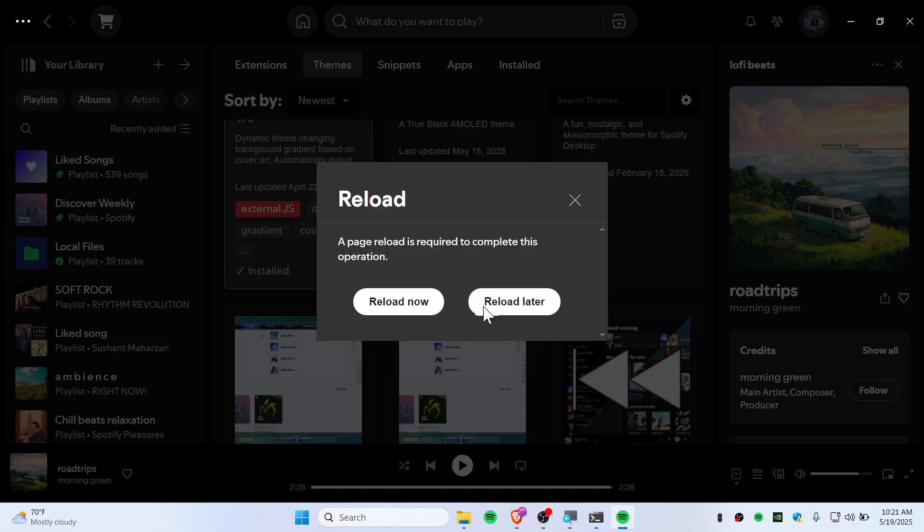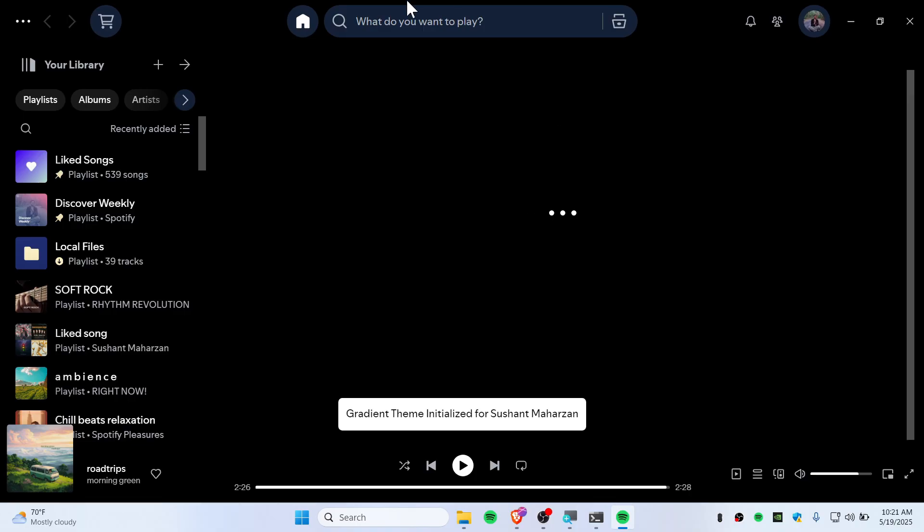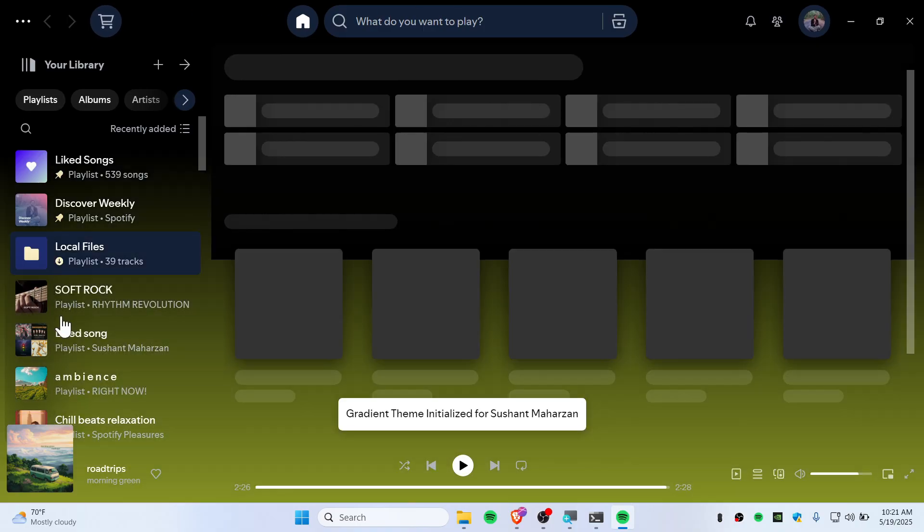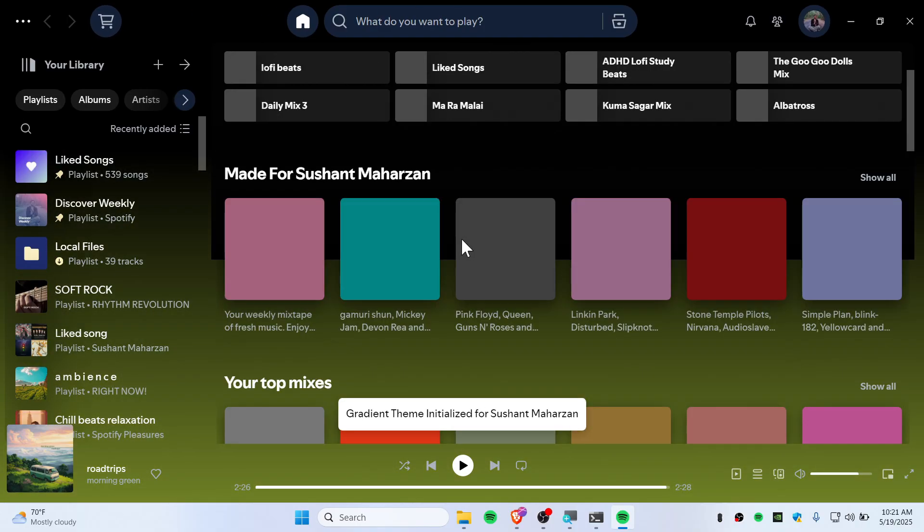You can reload now, and Spotify will get refreshed. You can see everything has changed and it's looking fantastic. You can also try a lot of other things as well.